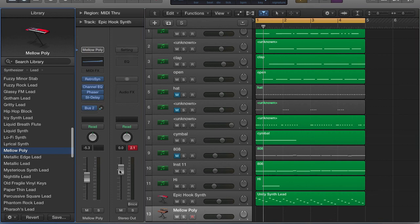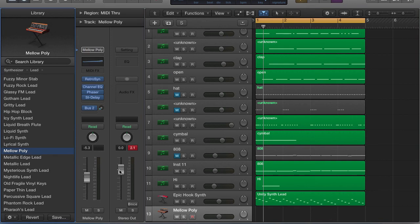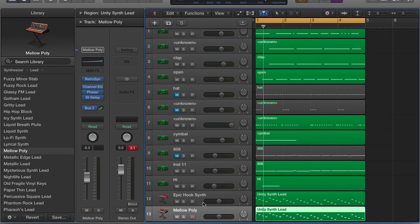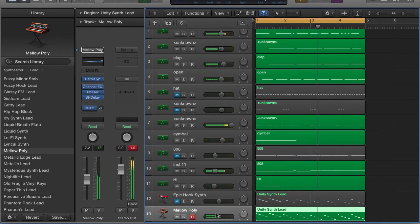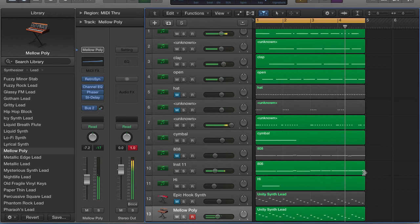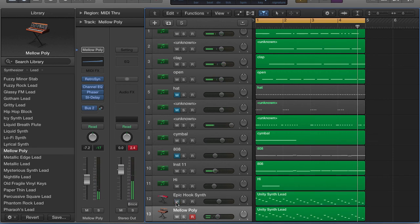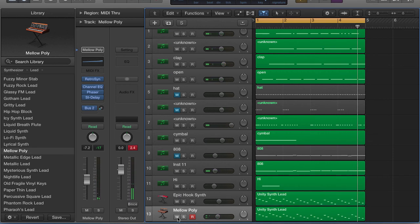Hold down Option, drag that down, and mute it. At different parts of the song you can switch it up and let the layered sounds continue. This gives you flexibility to vary the texture throughout the track.